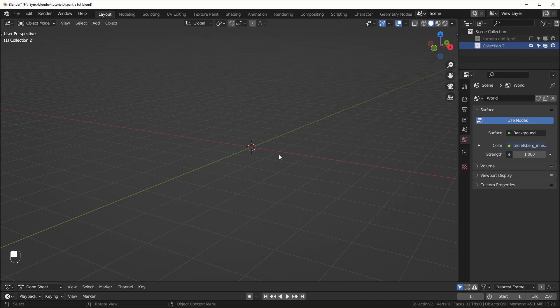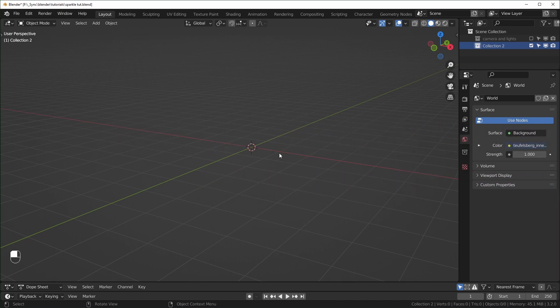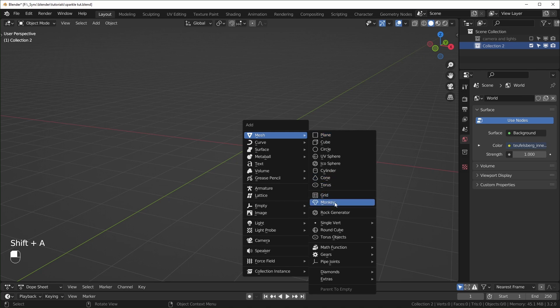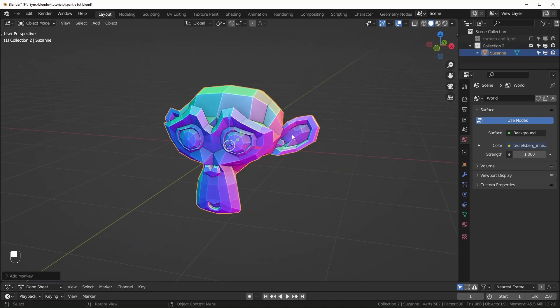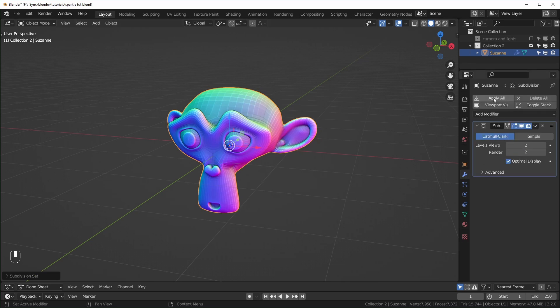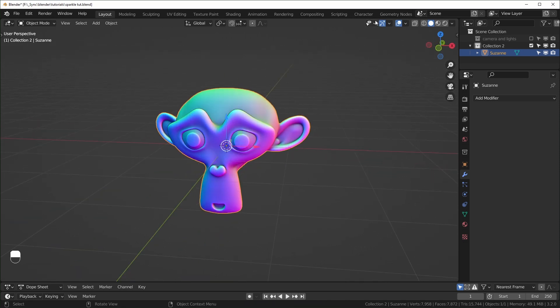So here we are in Blender, I'm using version 3.2 for this one. This will also work in 3.1 if you're using that version, and it probably will work in previous versions also, but I recommend using at least version 3.1 just in case. First thing we're going to do is add in an object that we want the sparkles to be instanced onto. I'll hit Shift+A and add in a monkey head. I want this to be a little smoother, so I'll hit Ctrl+2, which adds a subdivision surface modifier. I'll apply that and shade it smooth.